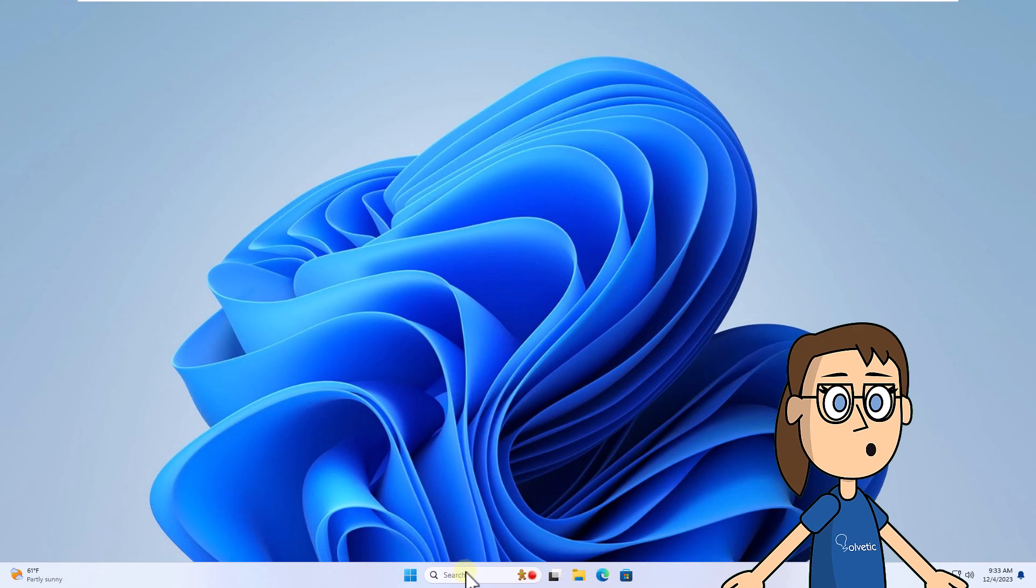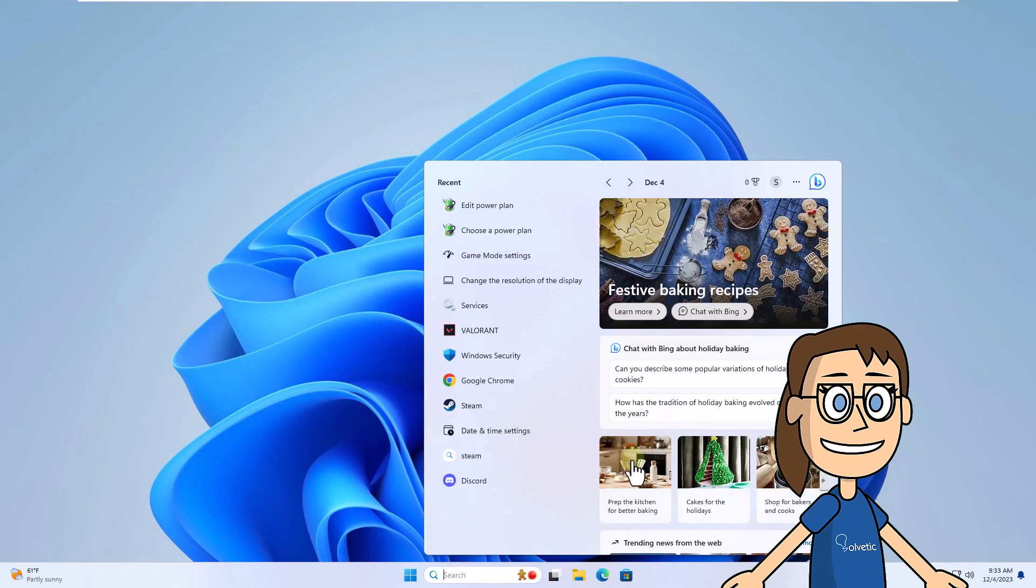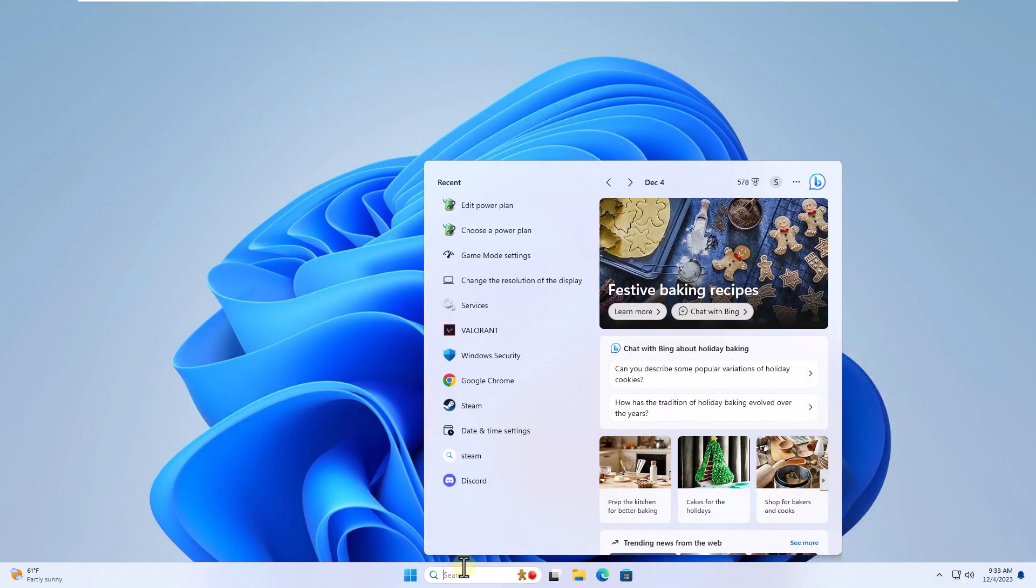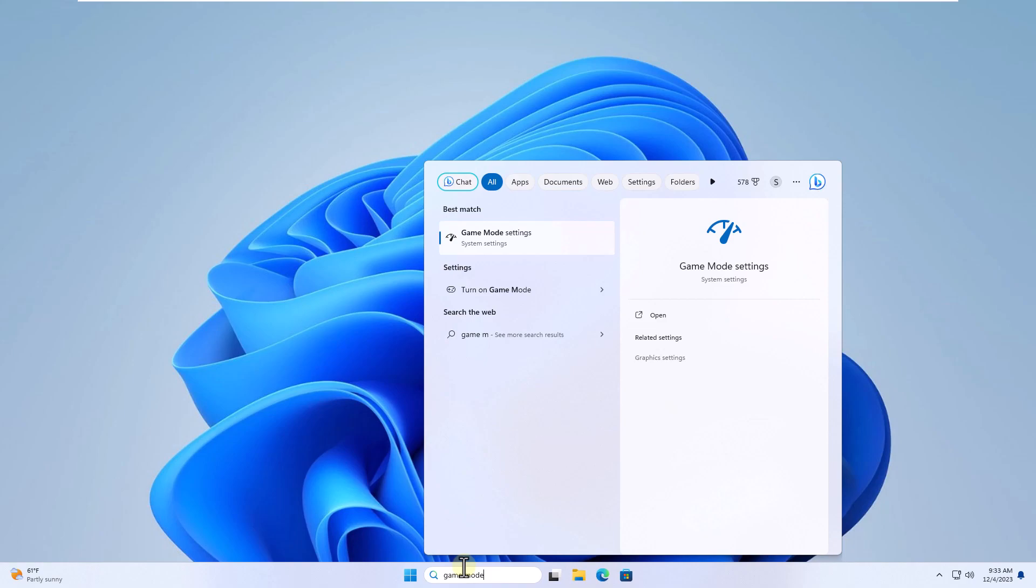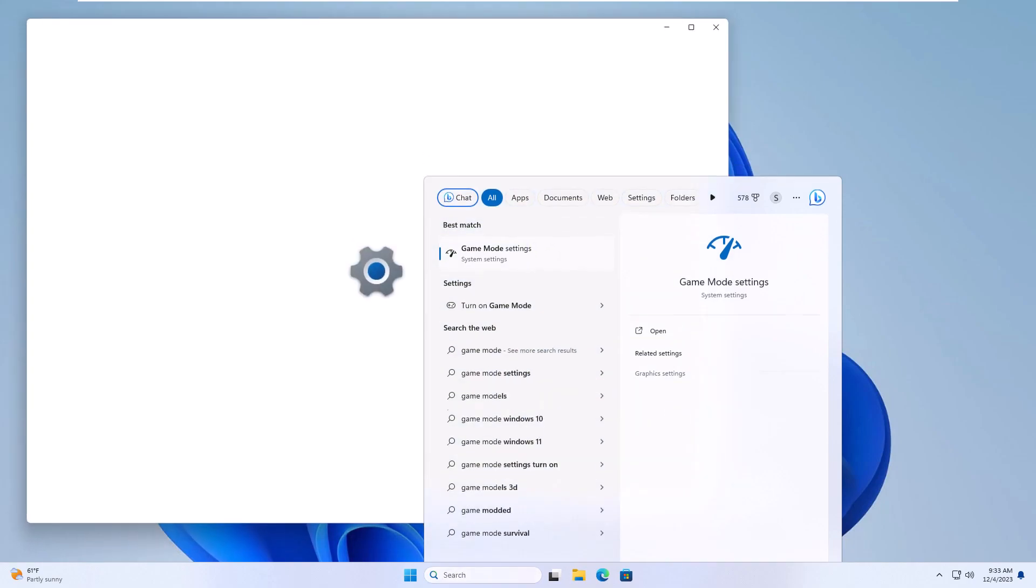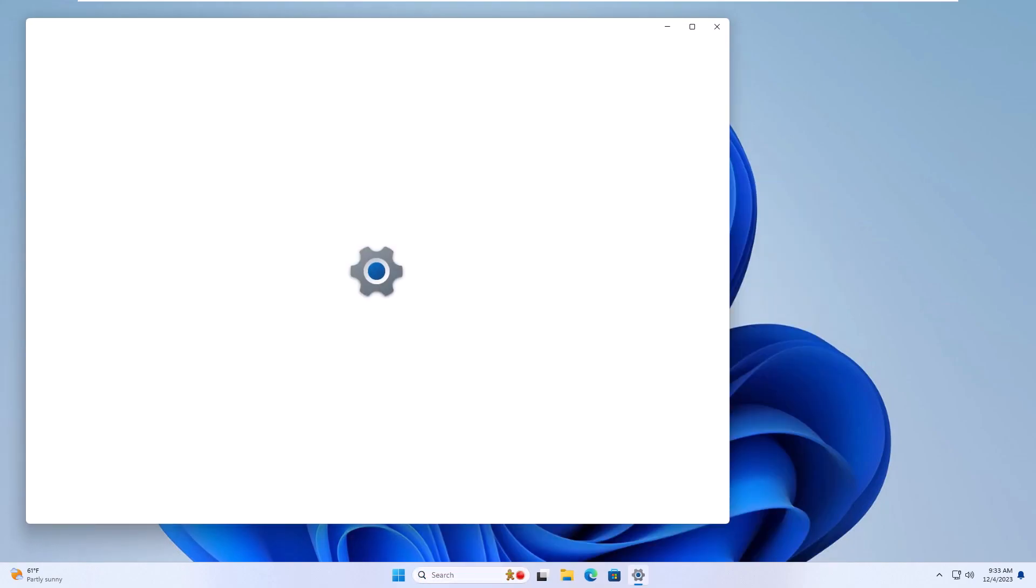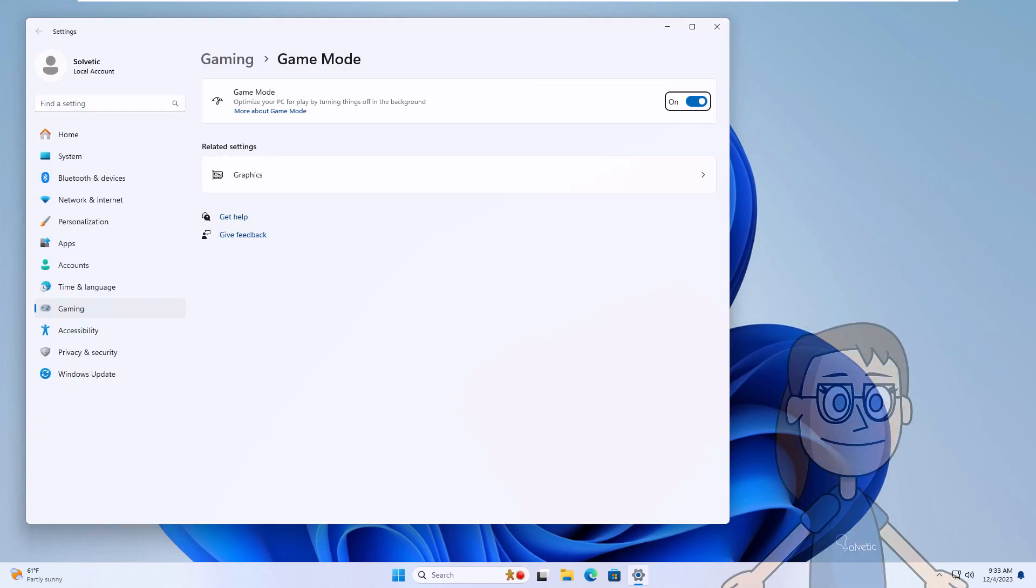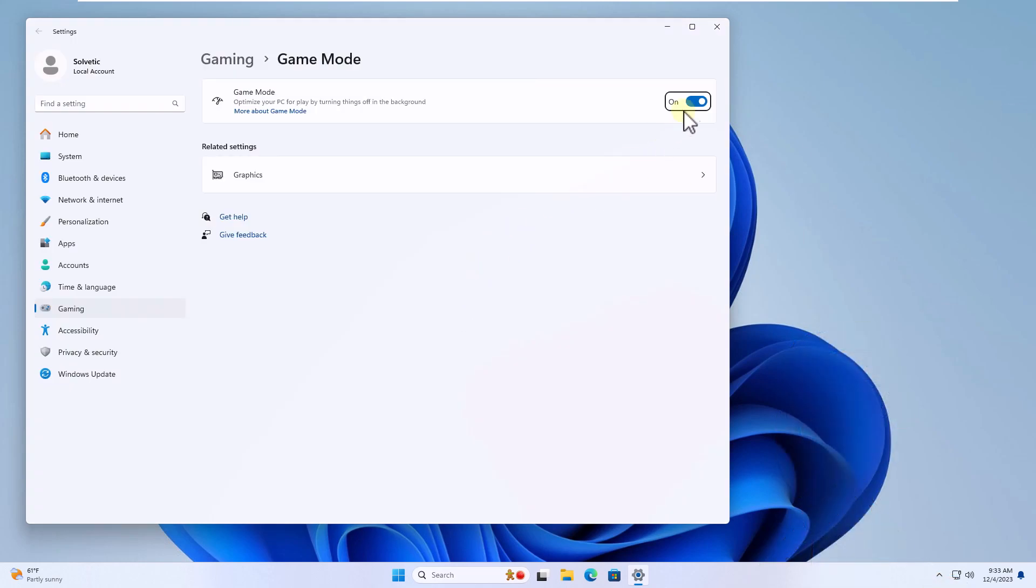To start, enter game mode in the search box, click on game mode settings. After this, turn off the game mode switch.